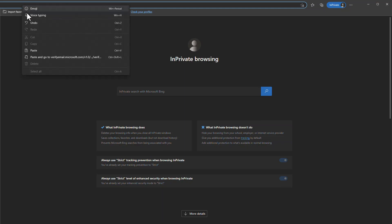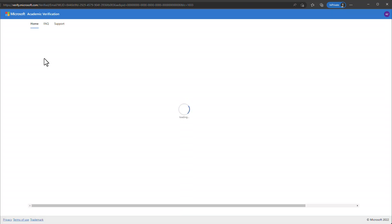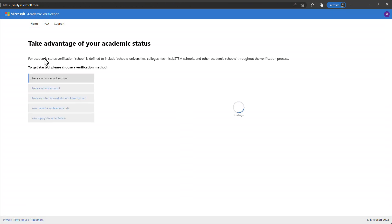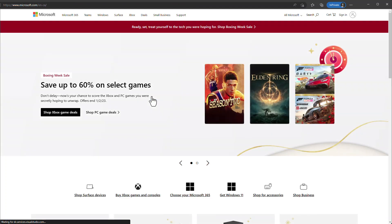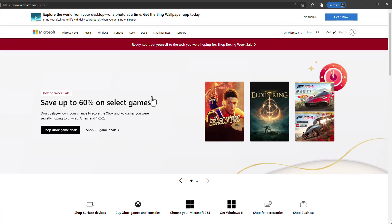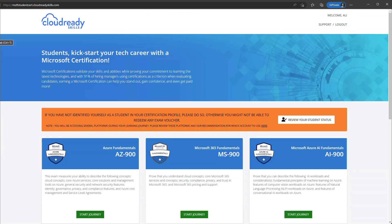After you receive the email, click the link or copy the link and paste it in the same browser — right-click and select Copy Hyperlink, open a new tab, and paste the link. You should now see a Congratulations page confirming your academic status has been successfully verified. Click Continue, then close that page and go back to the Cloud Ready Skills website. The system will now show that you have been identified.